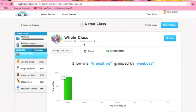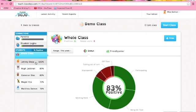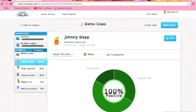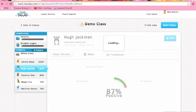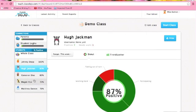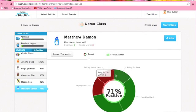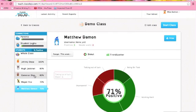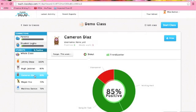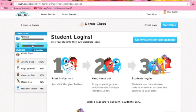It's going to show you how many positives they've got. And you can look at individual students — you can show them, look, in the last three weeks you've got a bunch of positives and they're all for the same thing, and you've got negatives and they're all about talking. So that's something to work on fixing.